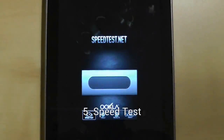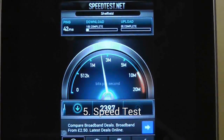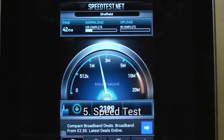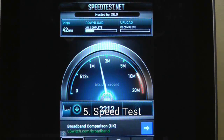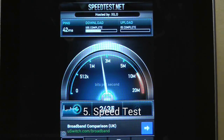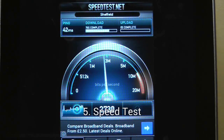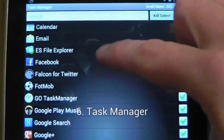Speed Test will quickly blast through the Wi-Fi you are currently connected to and give you a breakdown of the average download and upload speed. It also stores your previous tests, allowing you to export the results if you need to.